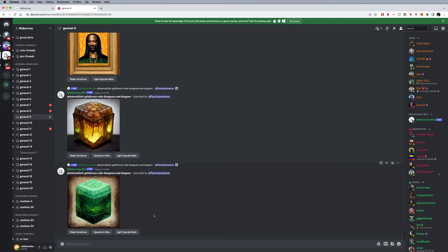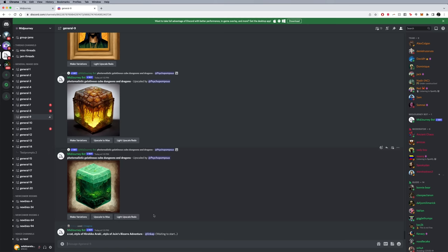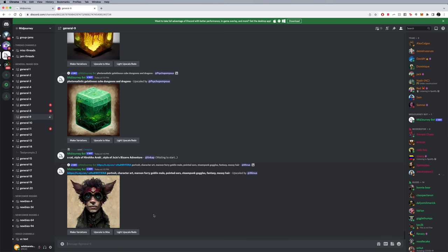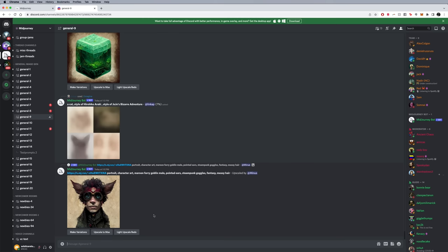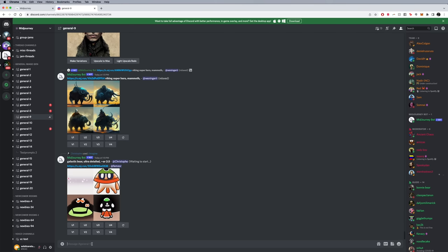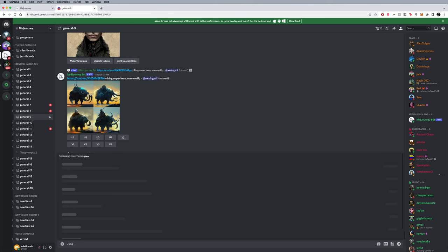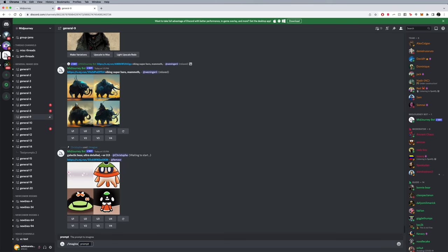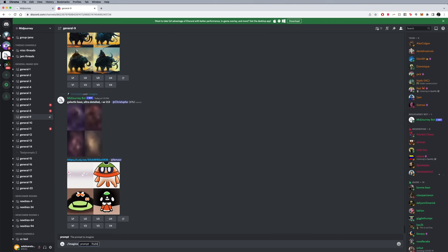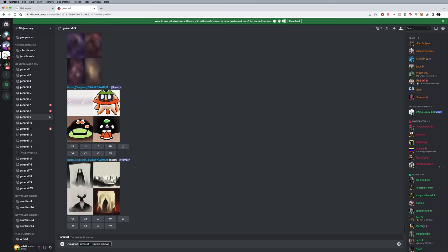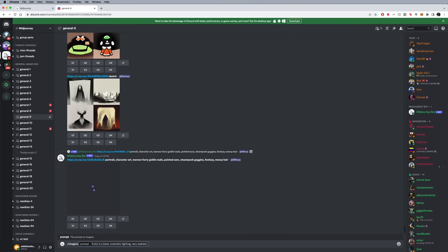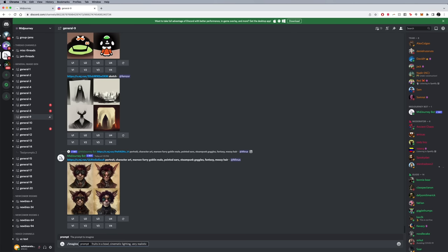It's not super user friendly, so it is what it is. Here is pretty much how you're going to work with it. It says at the bottom message general. I'm going to say backslash and imagine. And here I'm going to type in something like fruits in a bowl, comma, cinematic lighting, comma, very realistic.